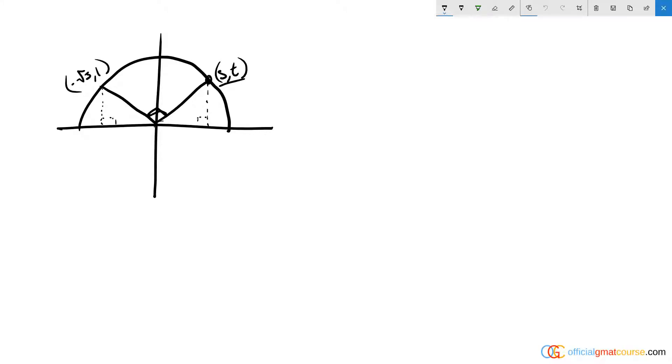We have a geometry question here with a figure where points P and Q lie on the circle with center O, which appears to be on the origin. We need to find the value of S, which is the x-coordinate of this coordinate here.